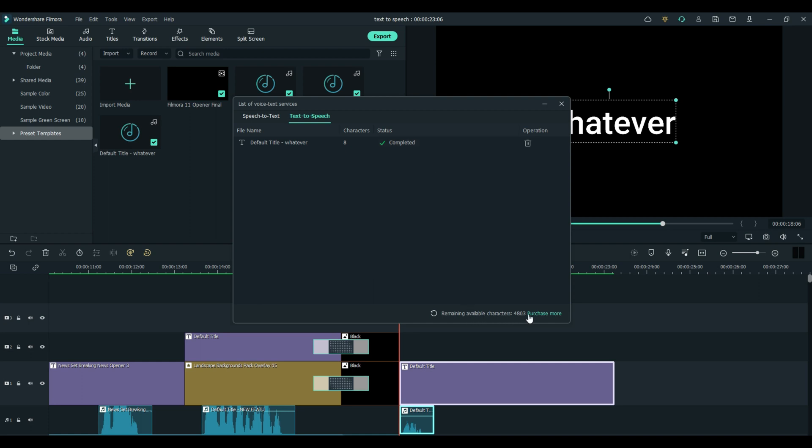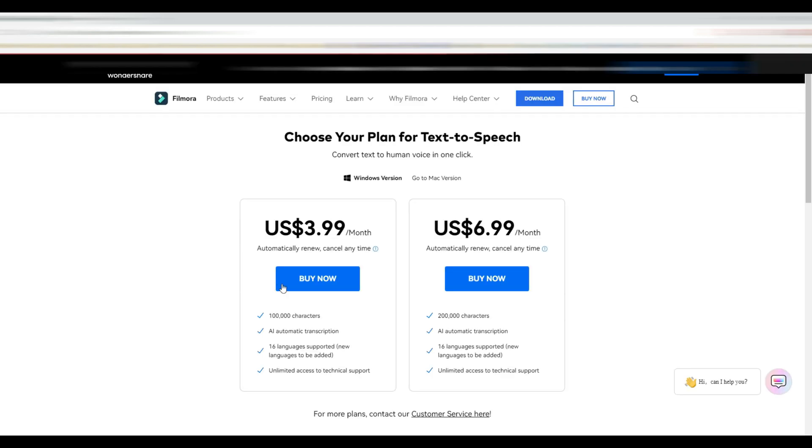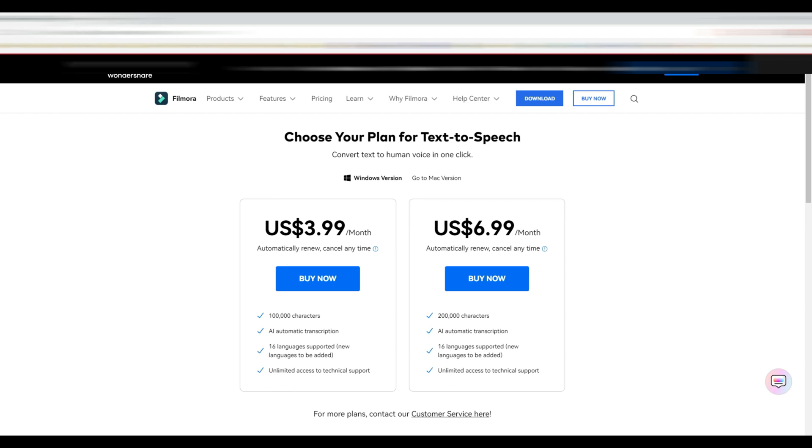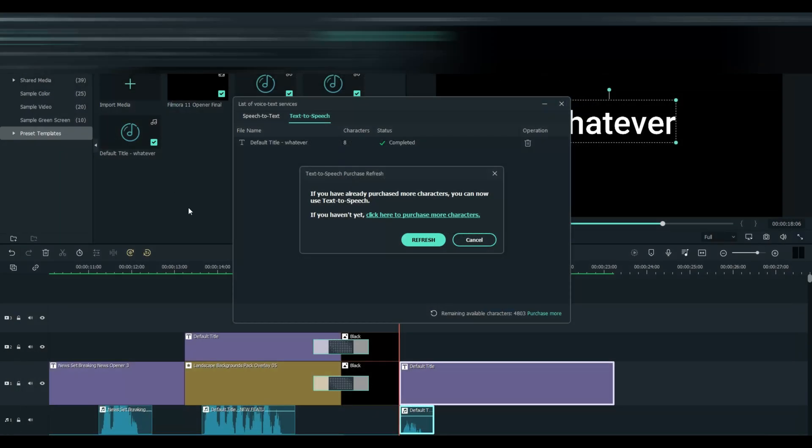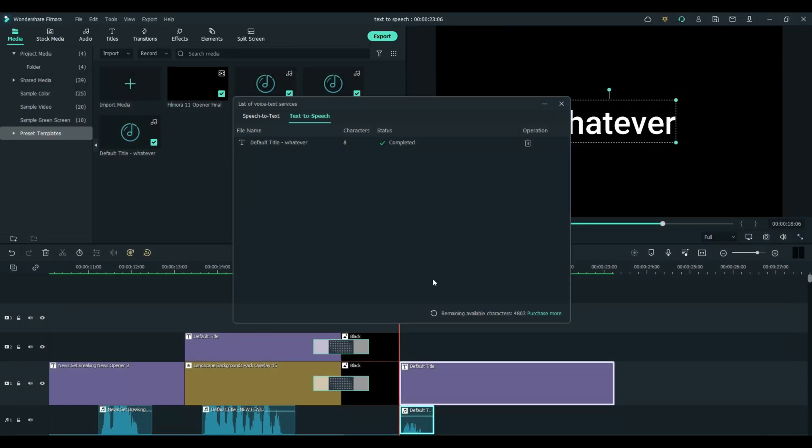And you can do text-to-speech by the character. I currently have 4,803 remaining. You can buy more characters if you want. We'll go ahead and look at that screen real quick for you. So this is your text-to-speech plan. You can get 100,000 characters for $3.99 a month or 200,000 for $6.99 a month. You can get a whole lot of characters for very little money.